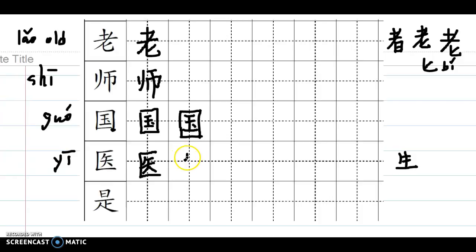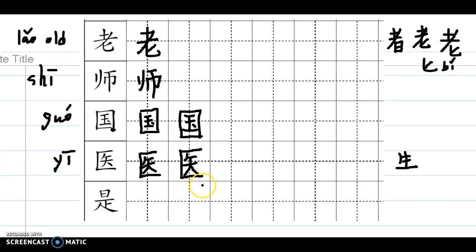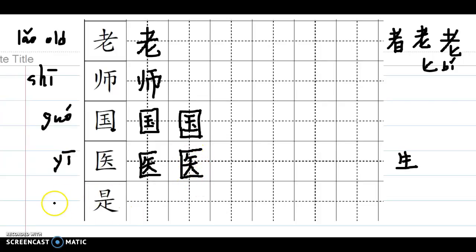Remember the middle part is 矢 means arrow, but here the meaning was borrowed to mean knowledge. A medical doctor used to be someone who's carrying a bag or basket full of books and medicine, like herbal medicine, to walk around to see people. So medical doctors carrying knowledge.